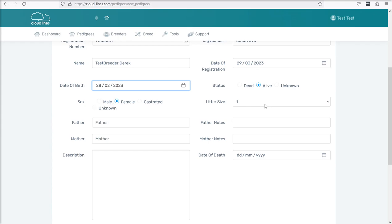The litter size might be useful to you so feel free to use but it's not a required field. If you have the birth notification bolt on for cloud lines, which we'll cover in another video, you won't need to use this field.